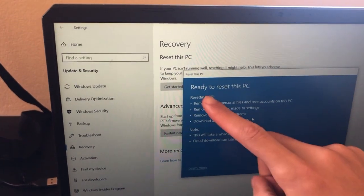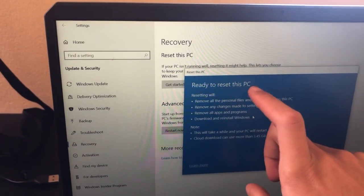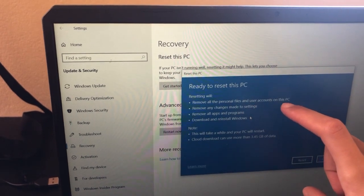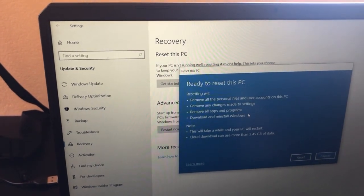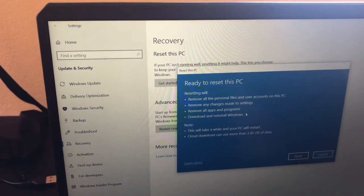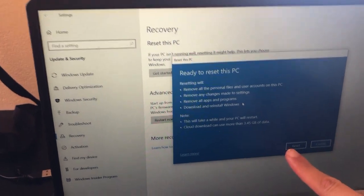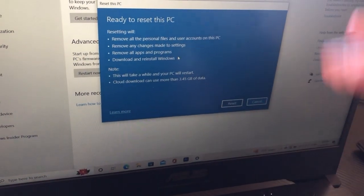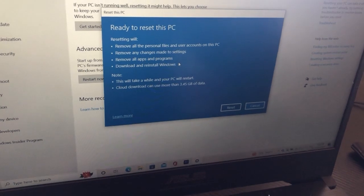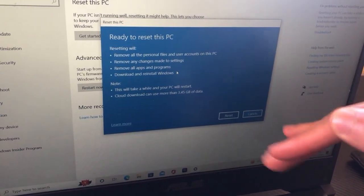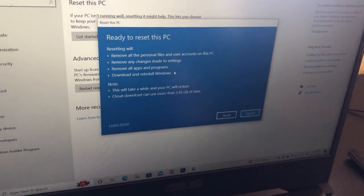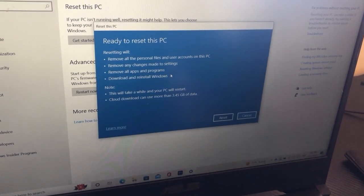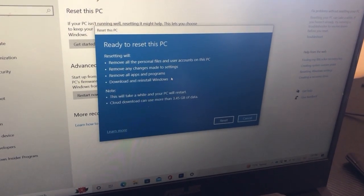You will see 'Ready to reset this PC.' Resetting will remove all personal files and user accounts. After you click Reset, your PC will download Windows, then turn off and back on by itself. Just wait — it can take around 30 minutes to an hour depending on your PC.